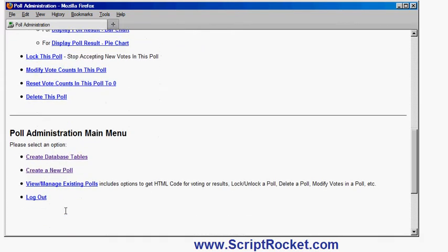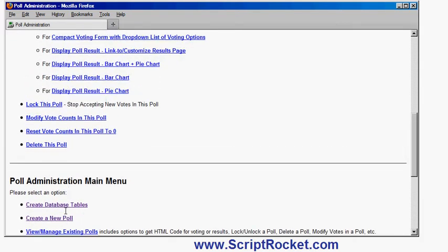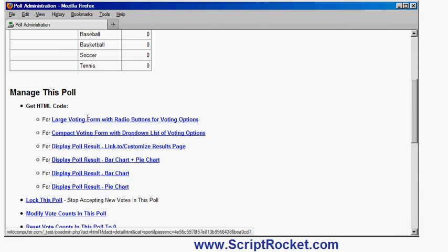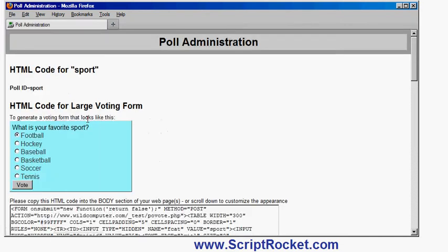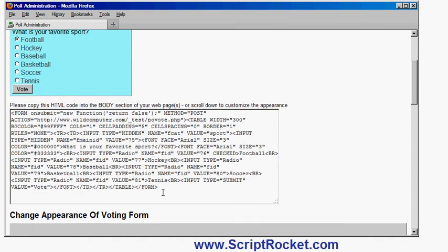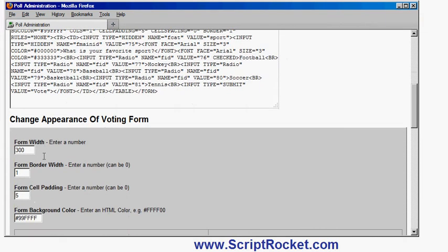And of course I still have the main menu options at the bottom here. So let's get the form. So let's try the one with the radio buttons for voting options. There's my example form. If I liked it like that I can just copy this code into any of my web pages.